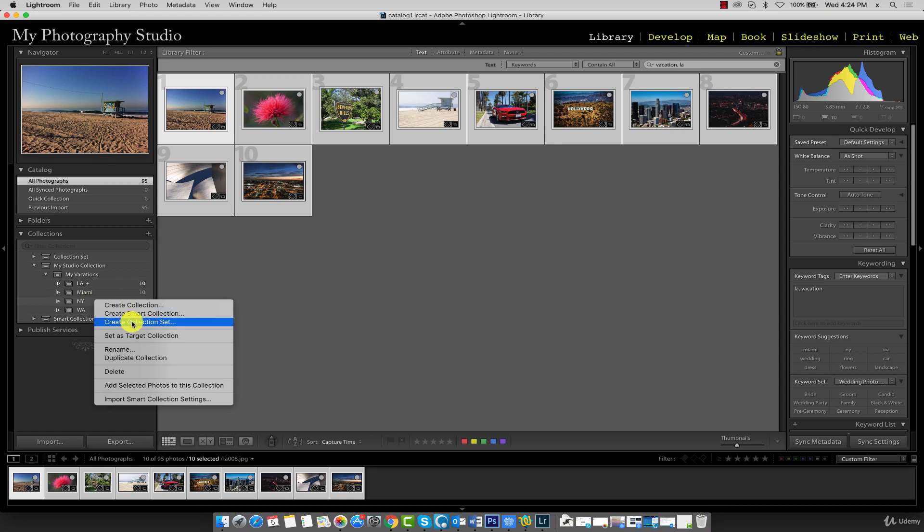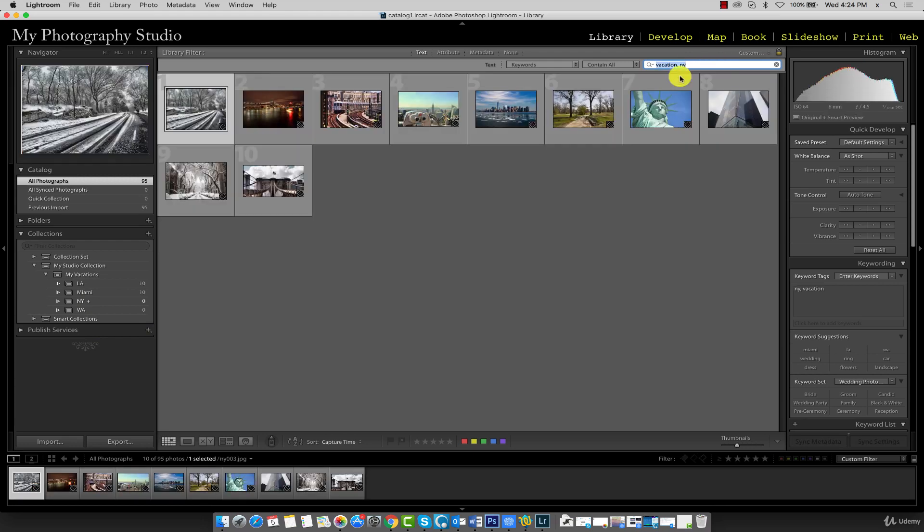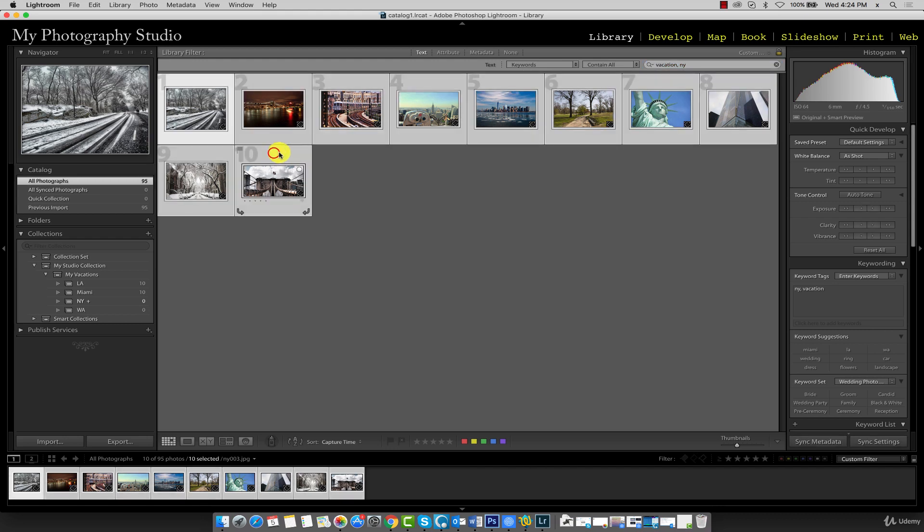Now set New York as your target collection and all we need to do this time is change LA to NY and we get all our New York pictures. So hold the shift key, click on the last image and press the B key, and it goes into our New York target collection.